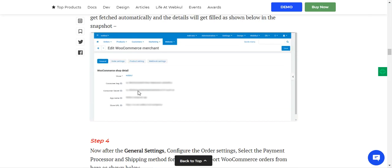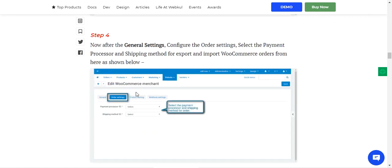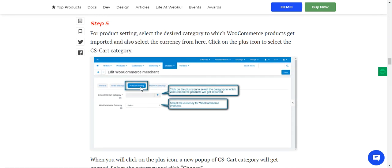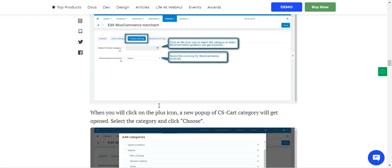Next, go to Order Settings to set up the payment processor and shipping method. Then navigate to Product Settings, where you set up the default CSCart category by tapping the Add button to select the category into which WooCommerce products will be imported. You also select the currency for WooCommerce products here.